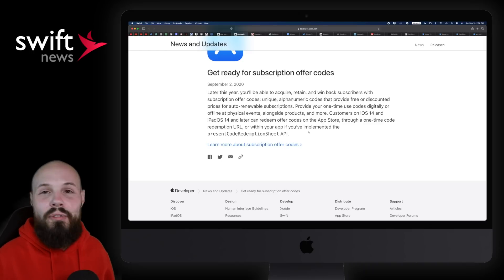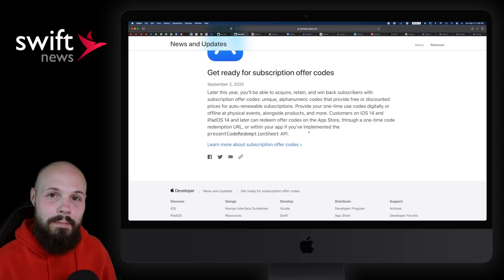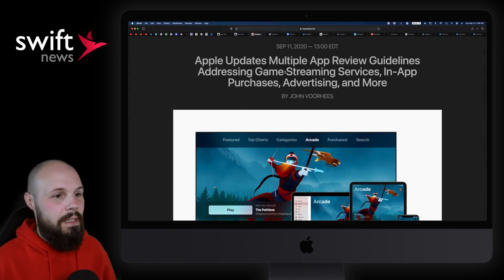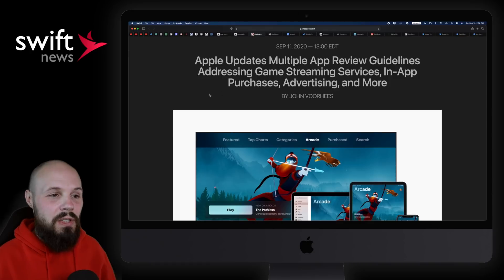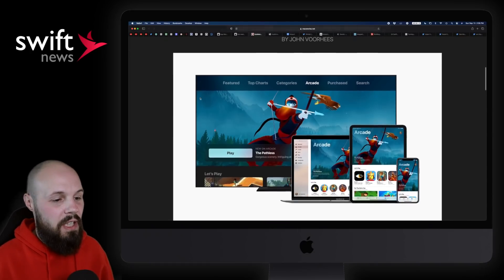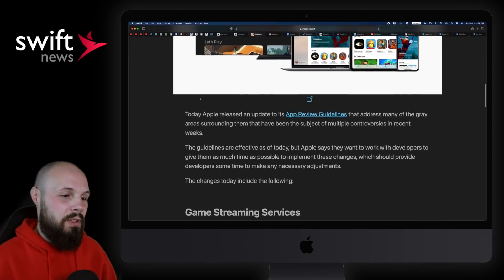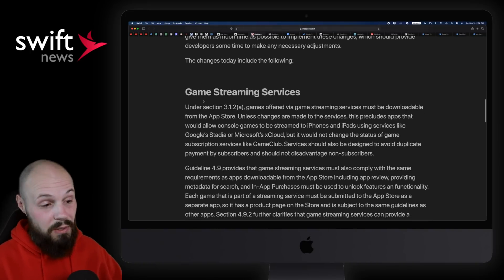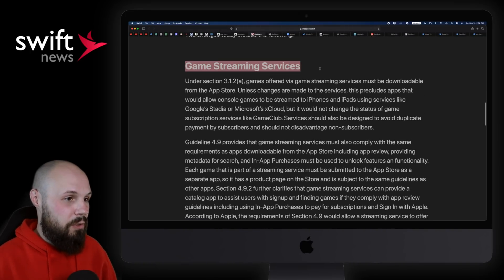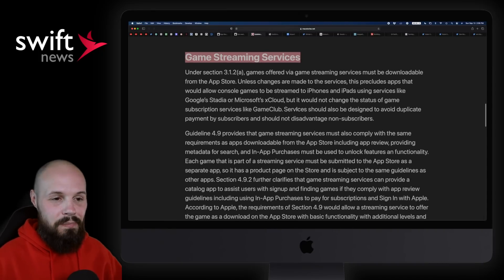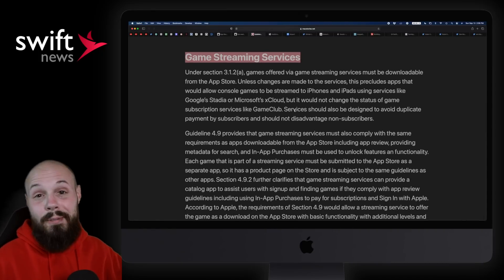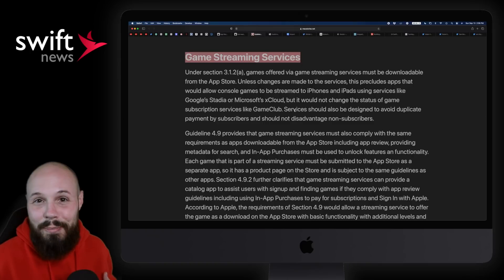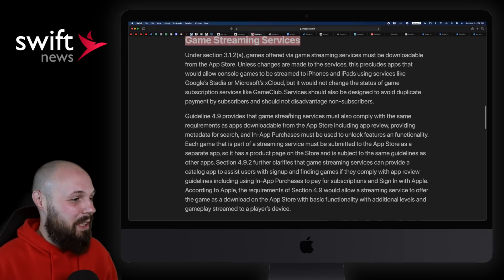Subscriptions are what Apple's obviously pushing. We got a whole other article about that later in the show. But if subscriptions are going to be the thing, give us as much flexibility as possible. This is one step towards that, allowing us to give free or discounted prices on that. And then the last bit about the App Store updates is multiple app review guidelines addressing game streaming services, in-app purchases, advertising, and more. Of course, this App Store stuff's been in the news with the Epic stuff, the Microsoft xCloud stuff. So they have this new game streaming stuff. To be honest with you, I didn't really pay attention to this - go ahead and read it.